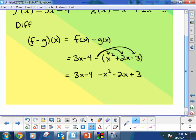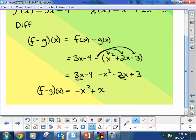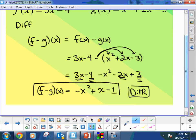We do the same thing as before — write down the simplified version by combining like terms. In this case I'll have negative x squared. The x's are alike so I'll be left with plus x, and the constants give me minus 1. The only thing left is to state the domain, which is the same — all real numbers — because there's no variable in a denominator.